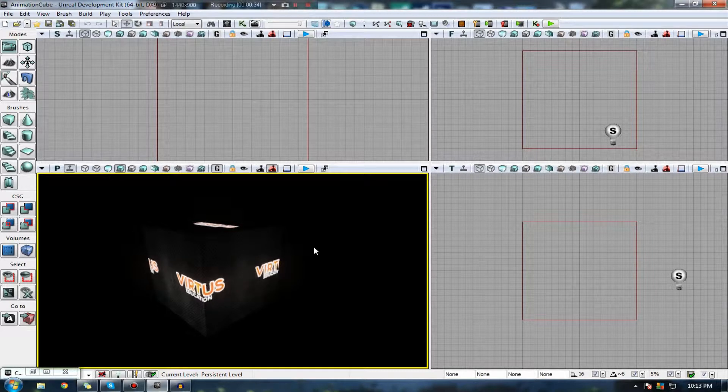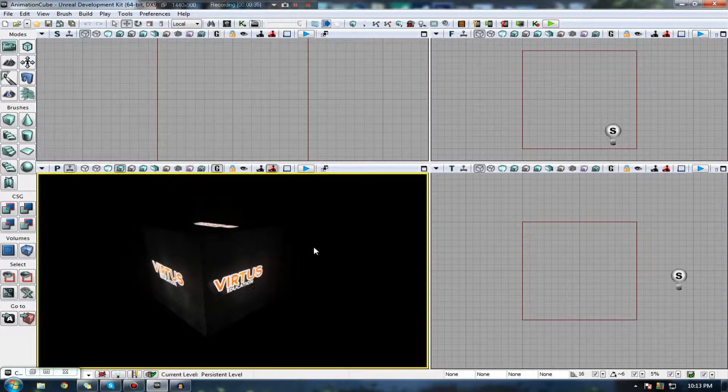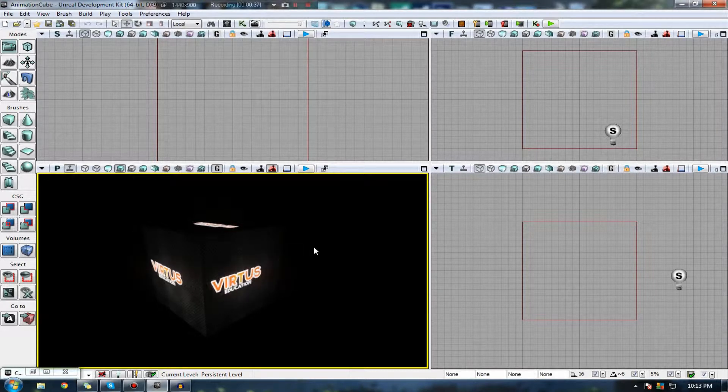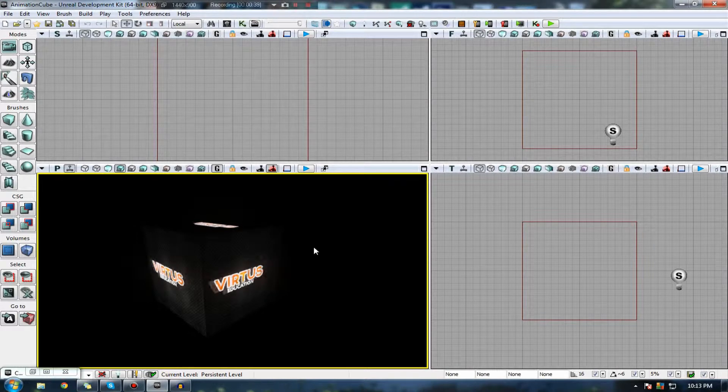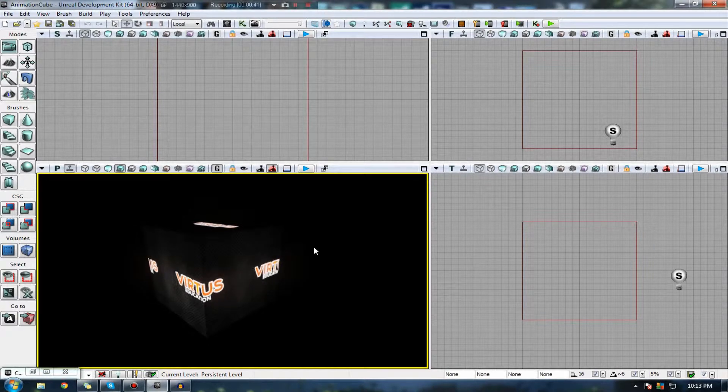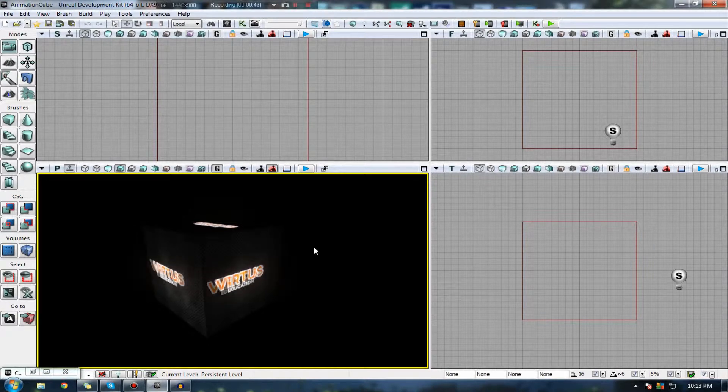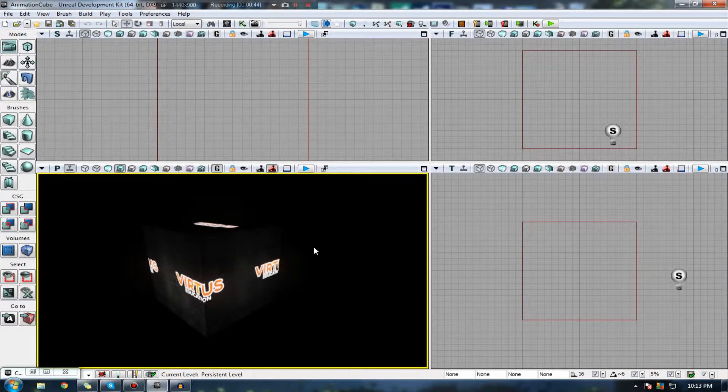This is going to be the last material editor video, which I'm going to be showing you how to do material animation inside of UDK.